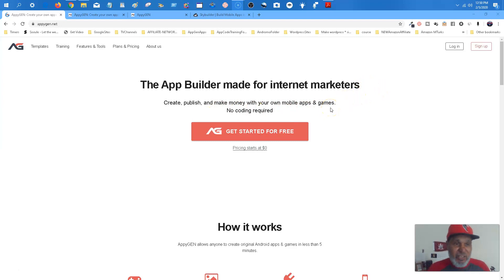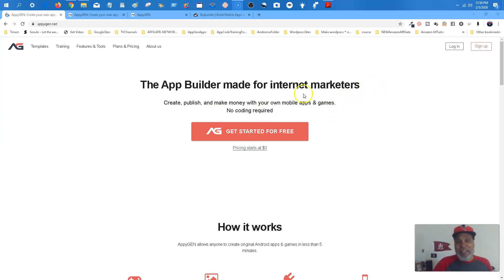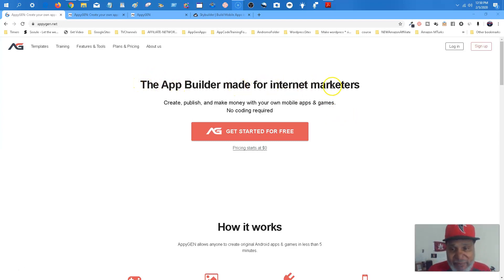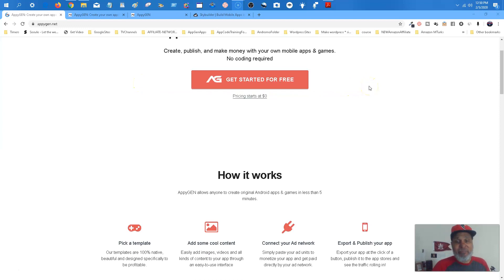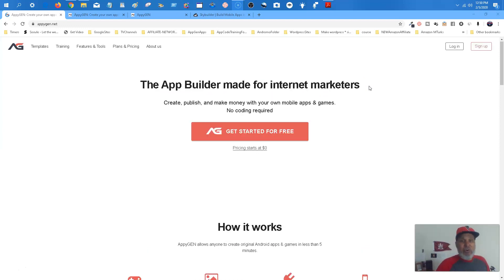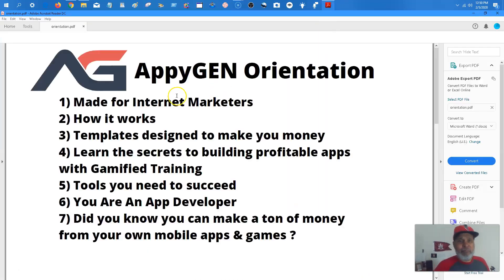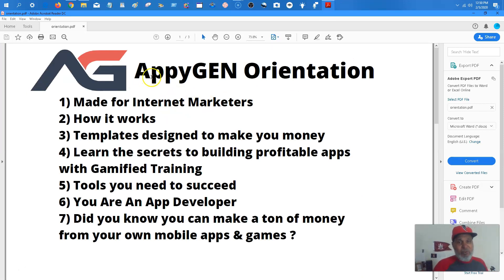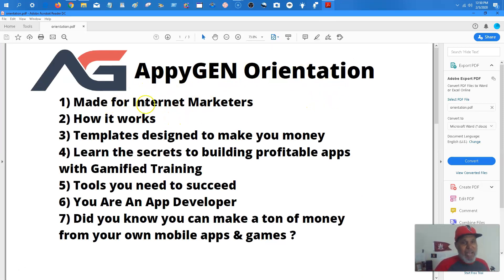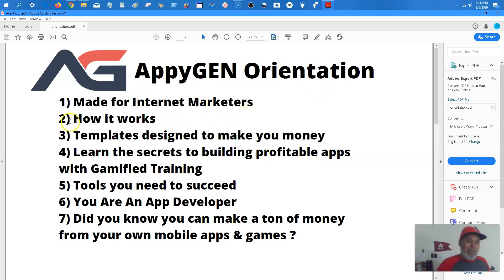But the app builder made for internet marketers. And it really is. This app builder was right up my alley. So you may think that's strange. It's an app builder made for internet marketers, but it really is. Now let's go on. Let me show you the training goals. Okay. Here we go. AppyGen, and I call this an orientation, made for internet marketers. Went over that. I'm going to tell you how it works. Okay.